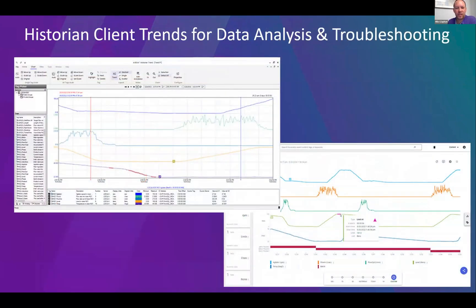The Historian client is included so you can do historian trending right from inside InTouch. That includes both the Historian Client trend control on the left and Historian Client Web on the right, which lets you access trends via web page without accessing the full InTouch application. This is a very popular tool for troubleshooting and data analysis. Customers say they love the historian trends — they're incredibly easy to use, save, and use for diagnosing issues very quickly.